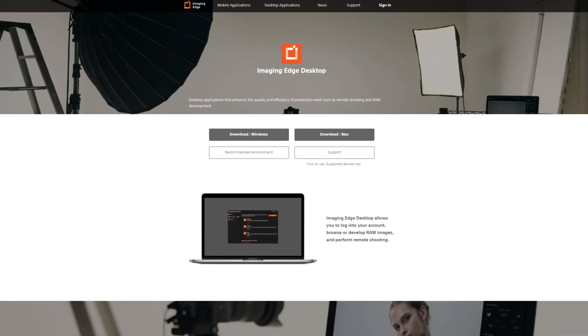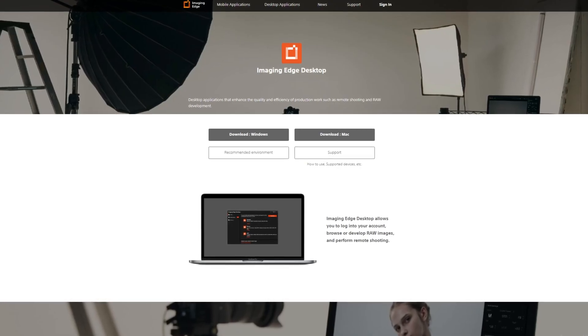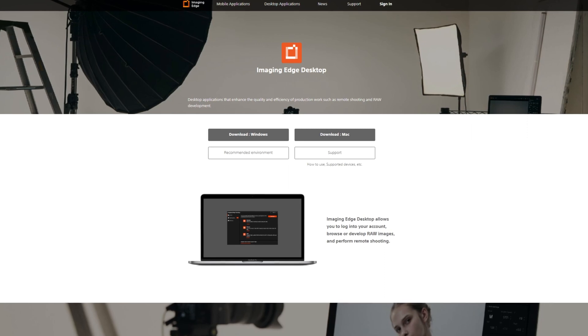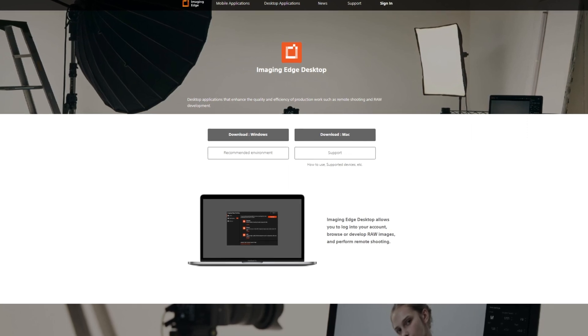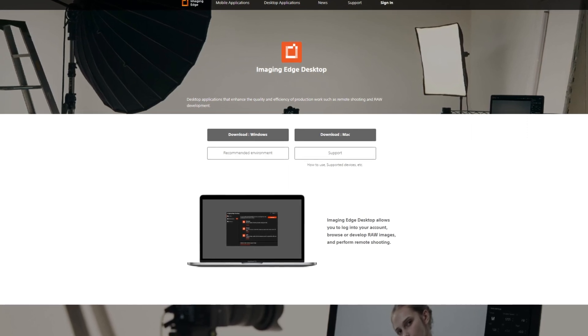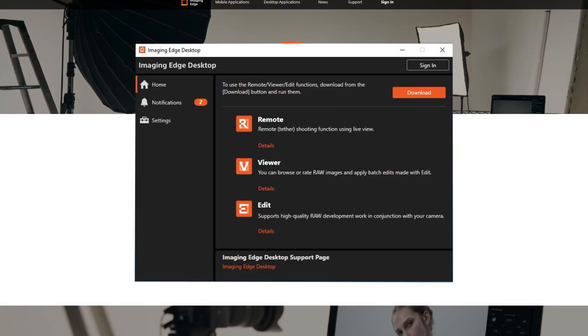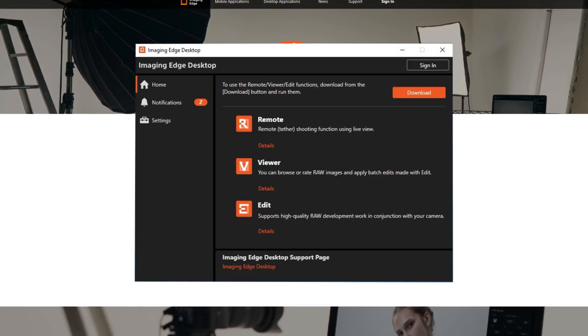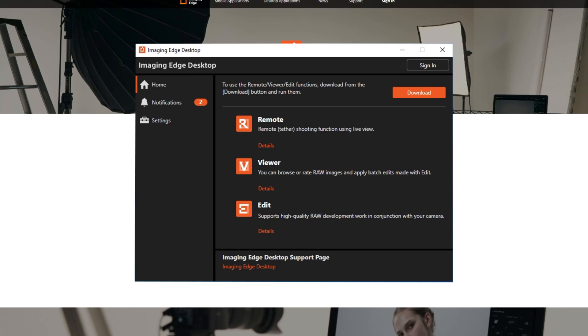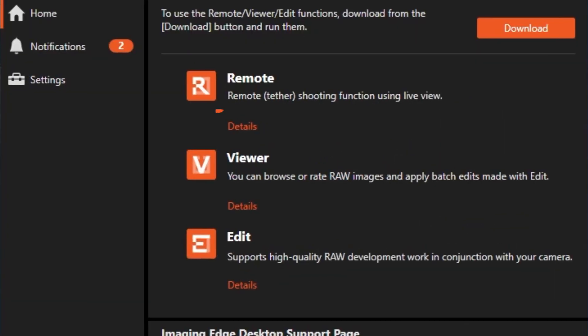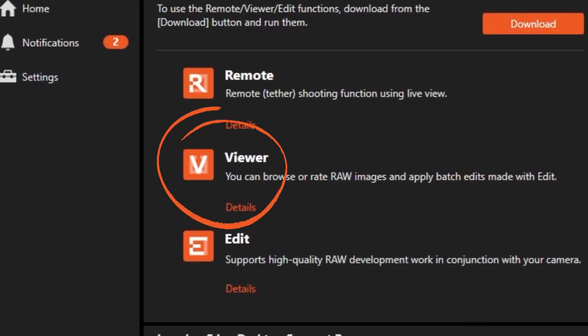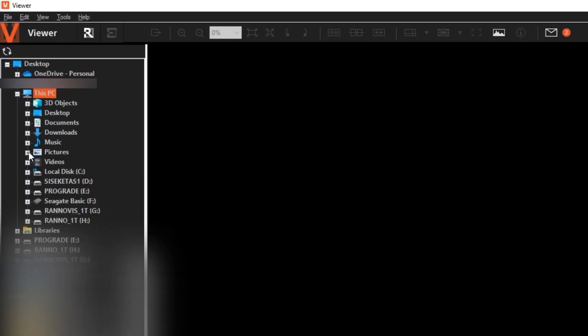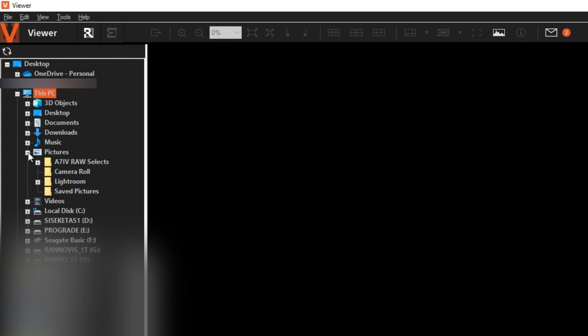First, you want to download Imaging Edge Desktop—link in the description down below. This allows you to install Remote and Viewer and Edit. What we want is Viewer. Locate your A7-4 raw folder from the left bar directory menu.